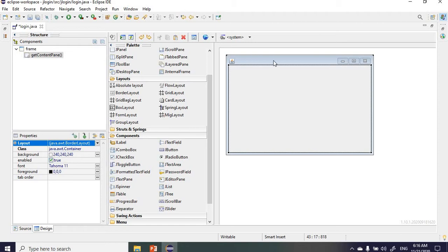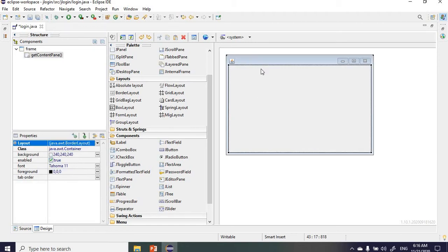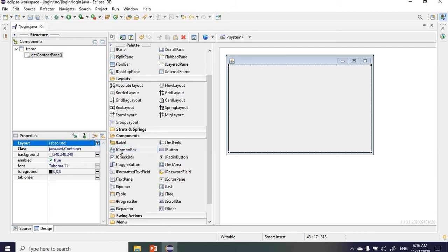Under properties for our frame, the layout is set to border layout. We're going to change this to absolute layout, which is easier to work with when placing components in different positions.